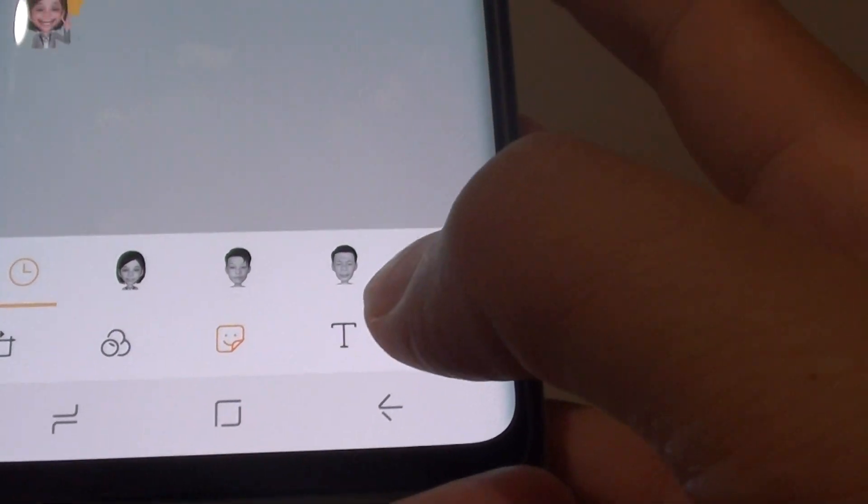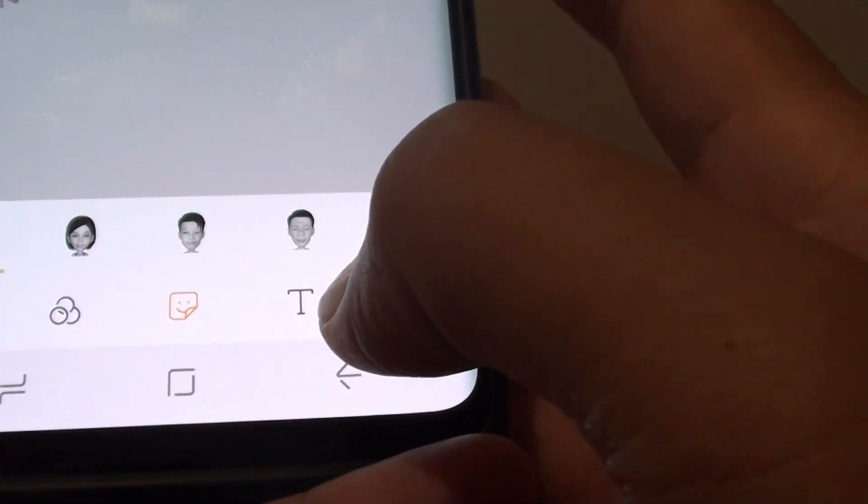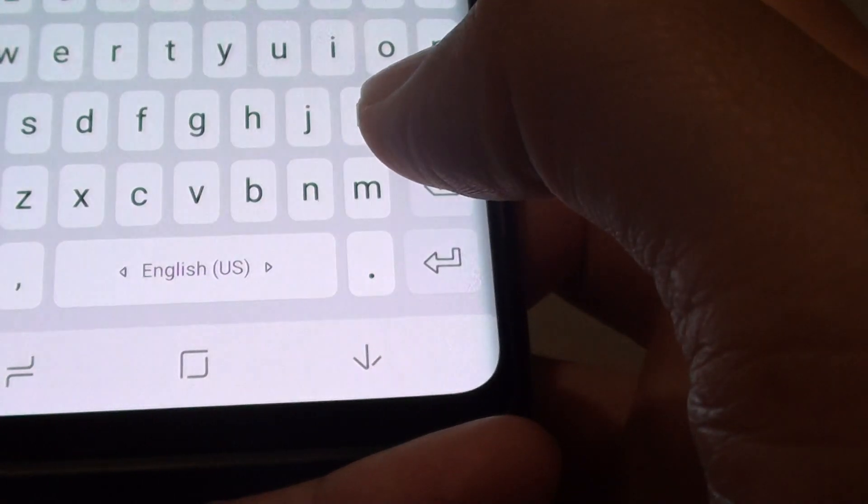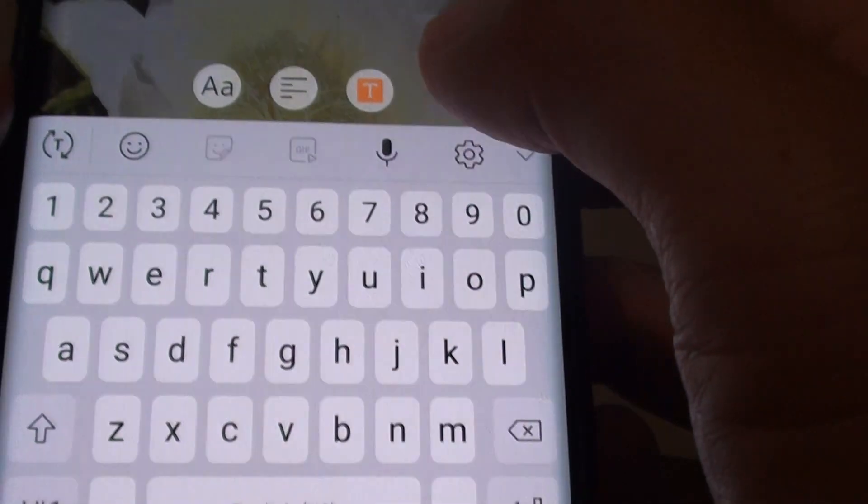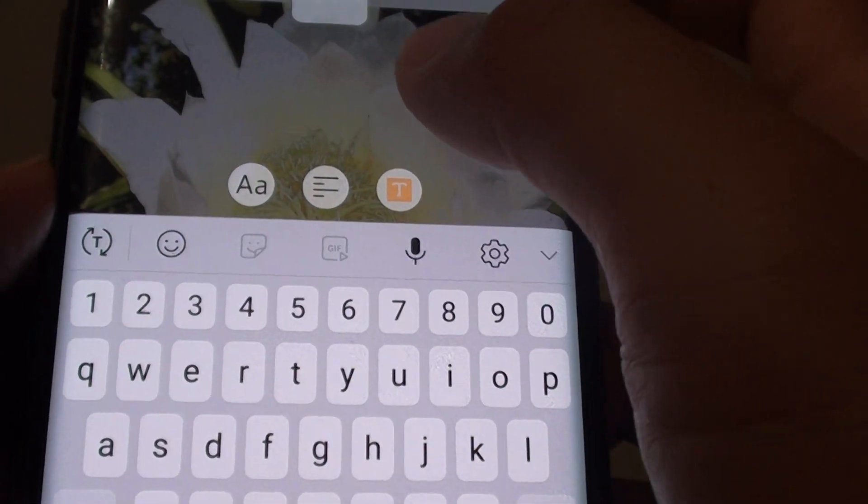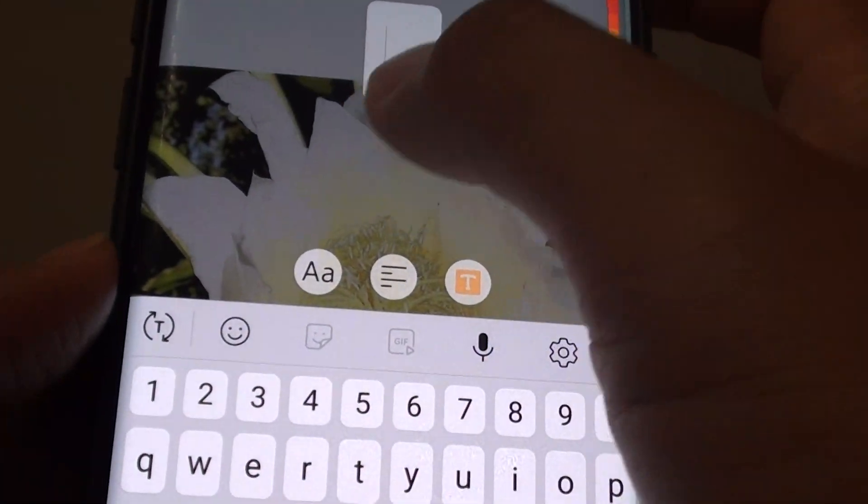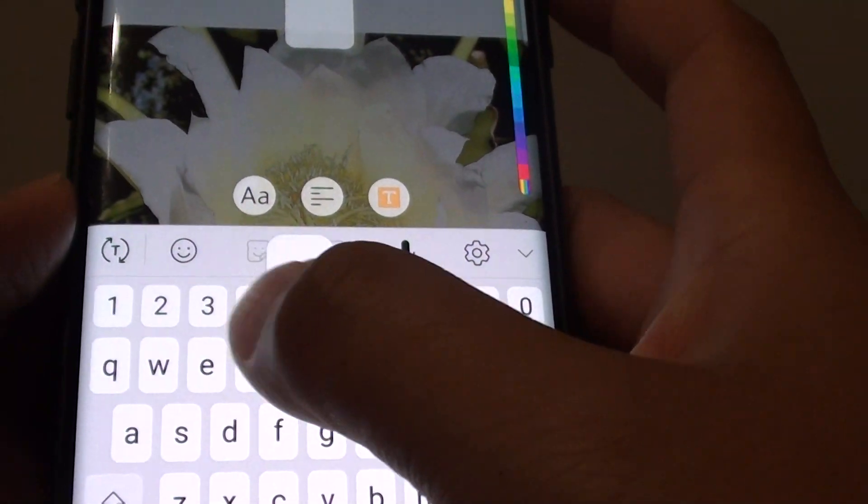And then tap on the T or the text icon right here. This will allow you to type in the text.